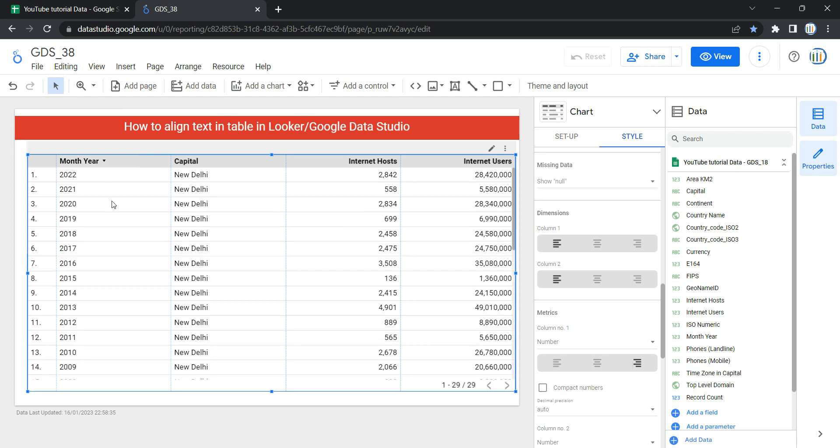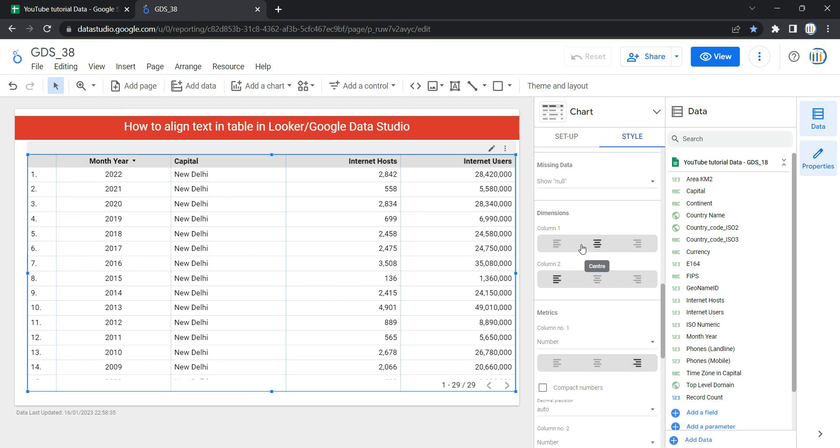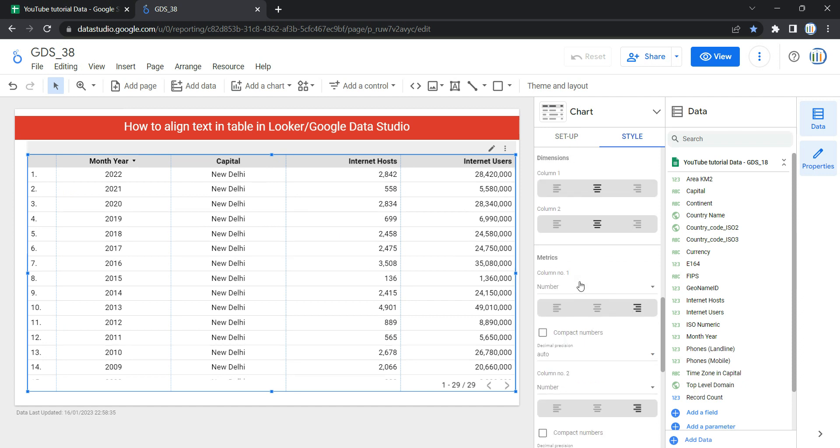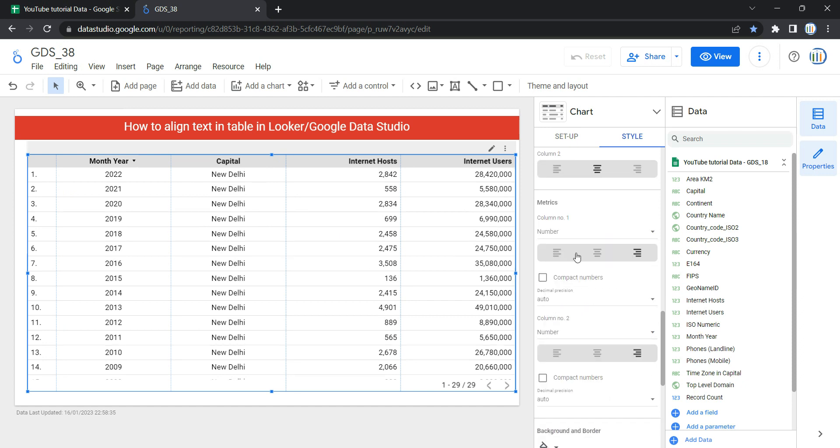the alignment of these two columns first. For column one, if I select this option which is center, then you will see that the month year column is center aligned. Again, if I select this option which is center for column two, then my column two will be aligned center. Similarly, for each matrix I have to select